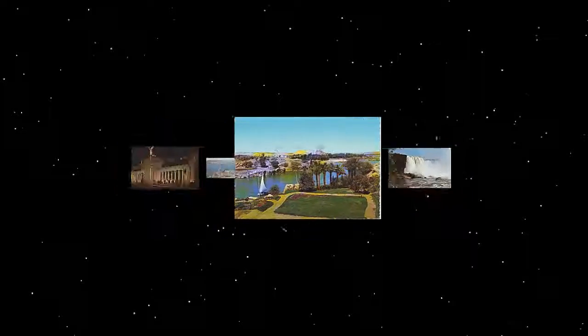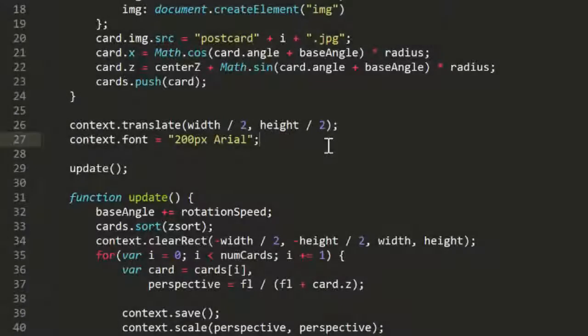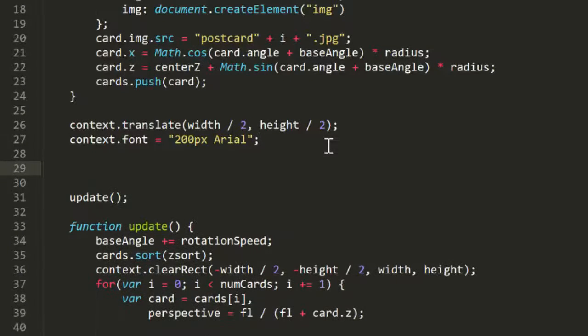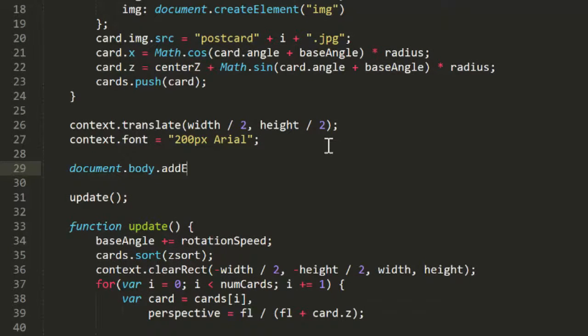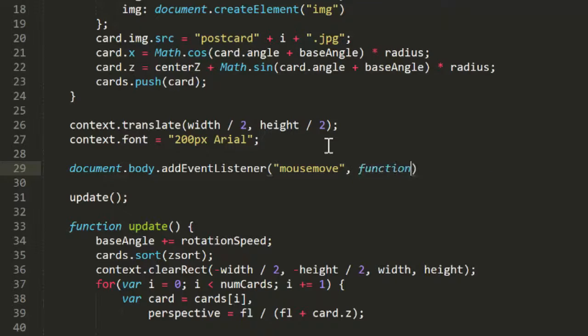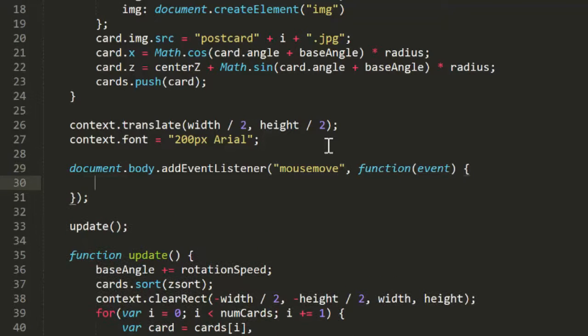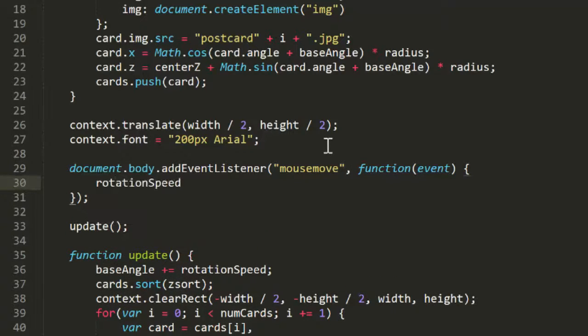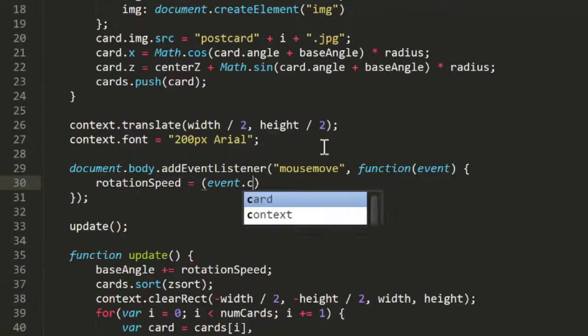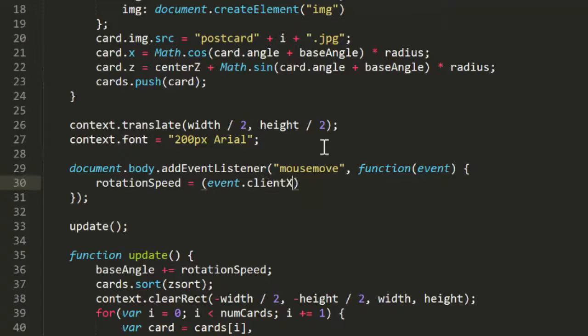Now let's make it react to the mouse and really annoy our users. So rather than having a fixed rotation speed, we'll have that speed based on the mouse's X position. I'll add a mouse move handler in here. And I'll set rotation speed to event.clientX minus width divided by 2 times 0.000005.